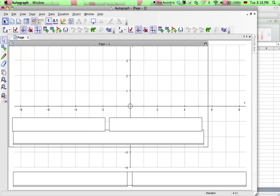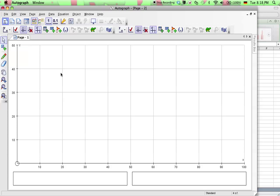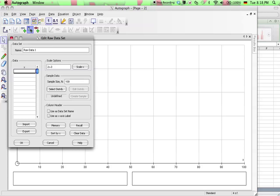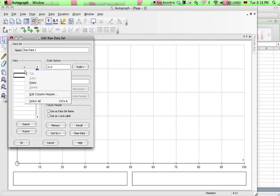So we select that icon and then we want to enter our data set. So we can go to this icon here, enter raw data. Okay, and there we have a column and you can just paste now from what we copied from Excel.